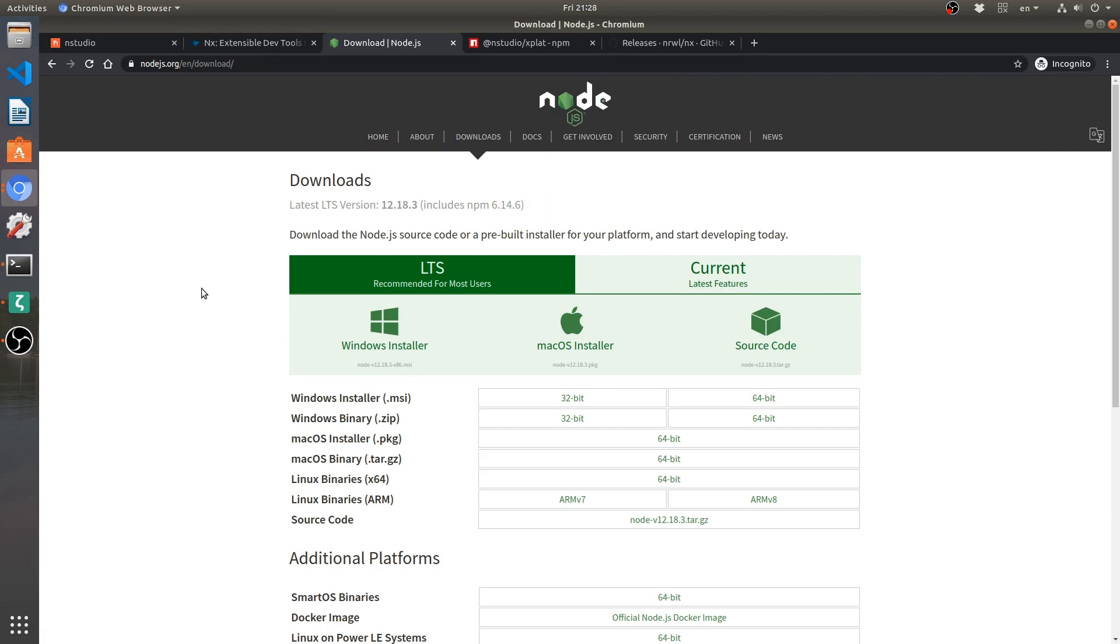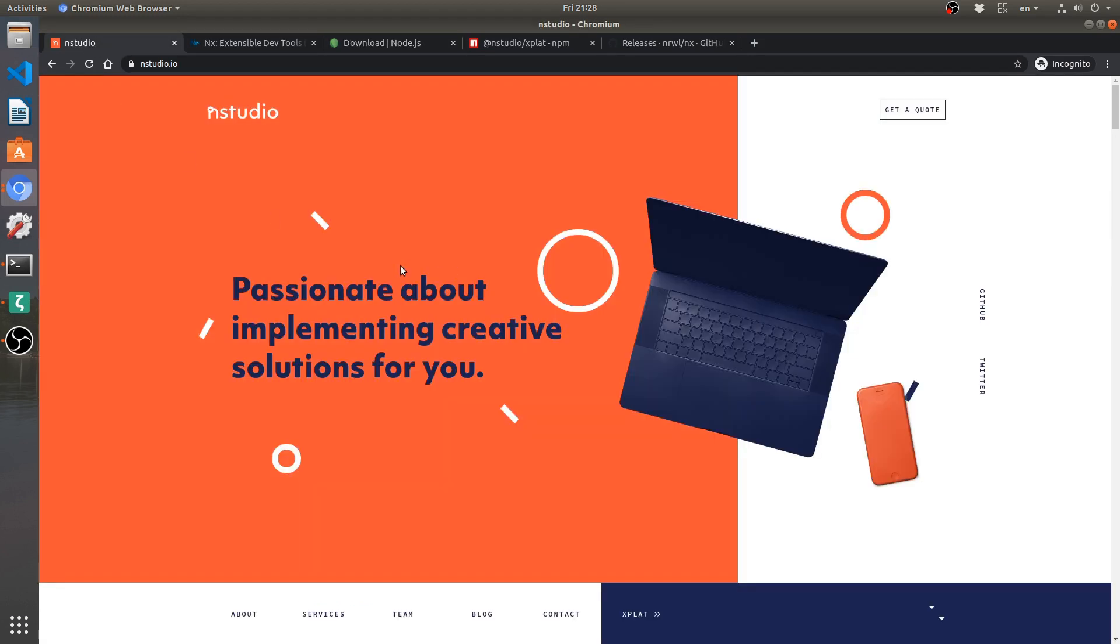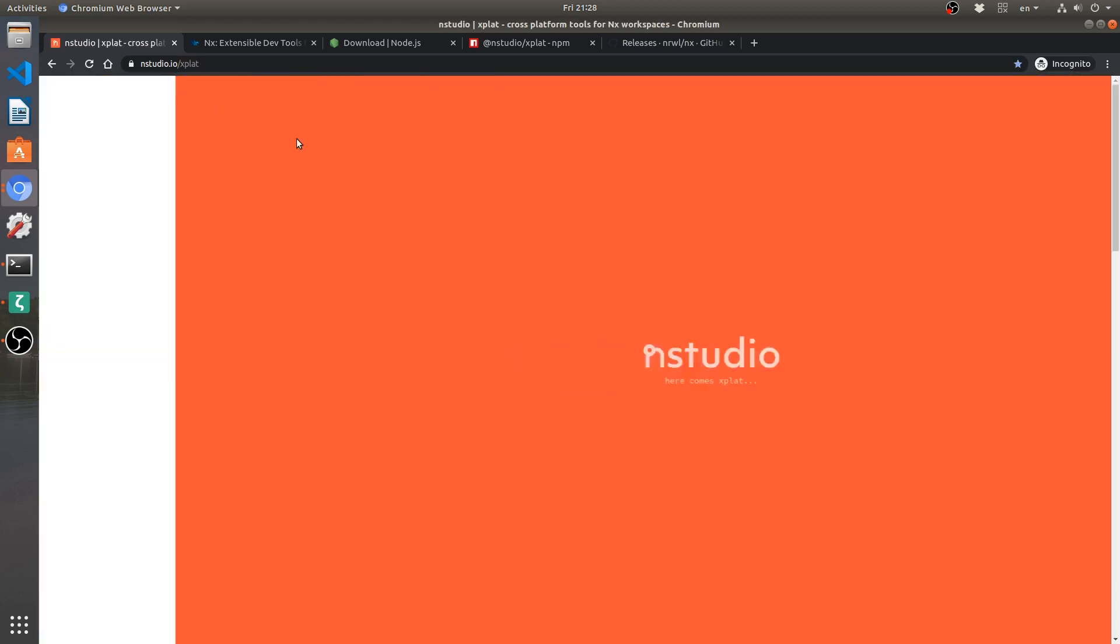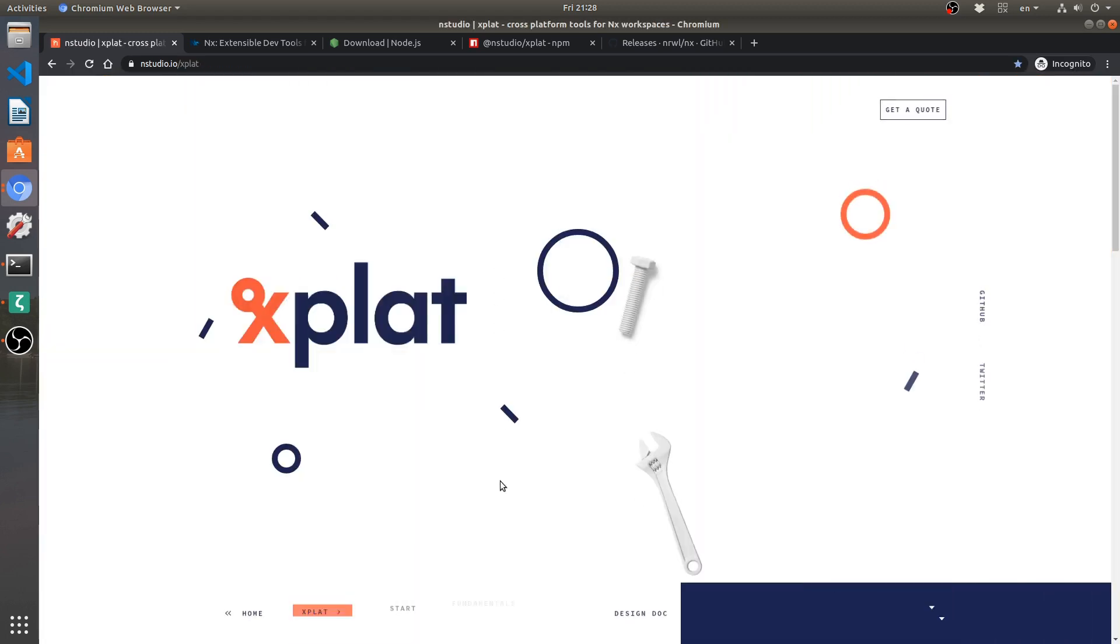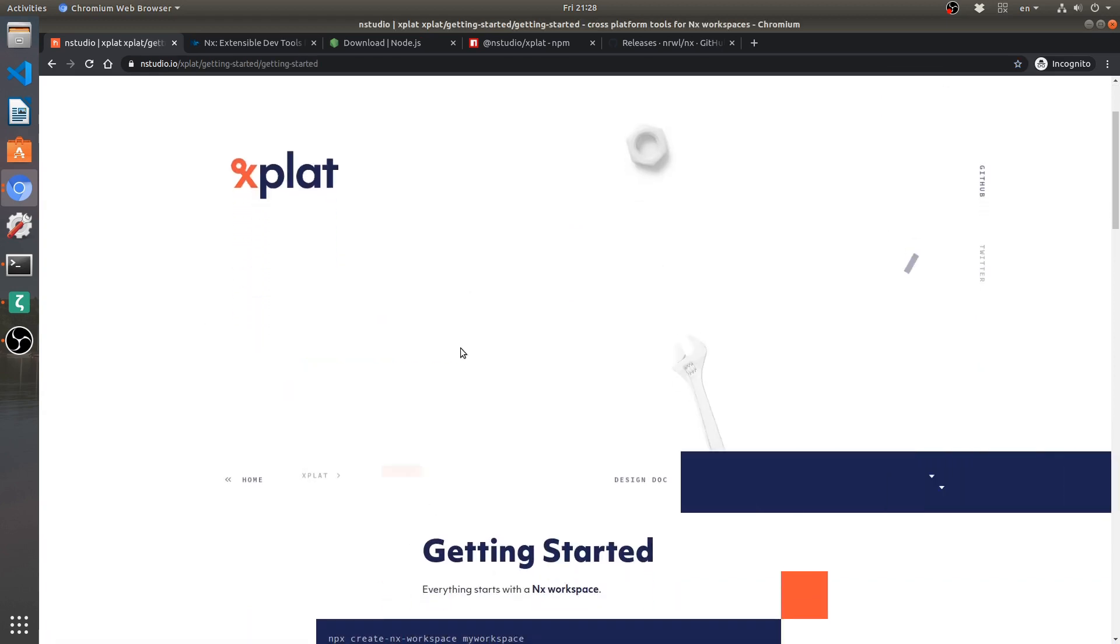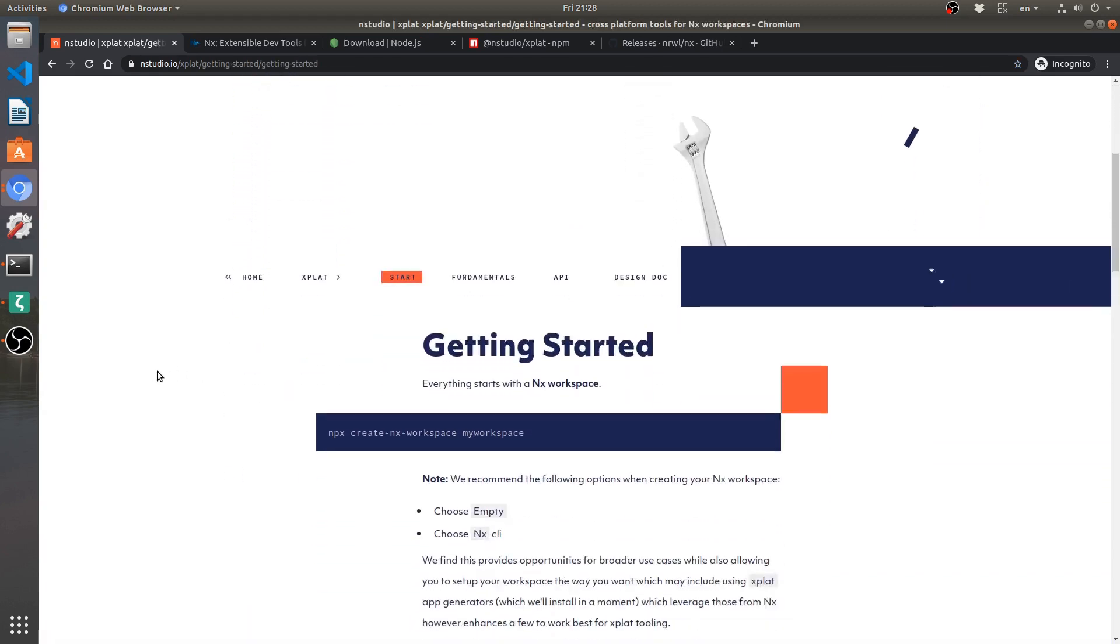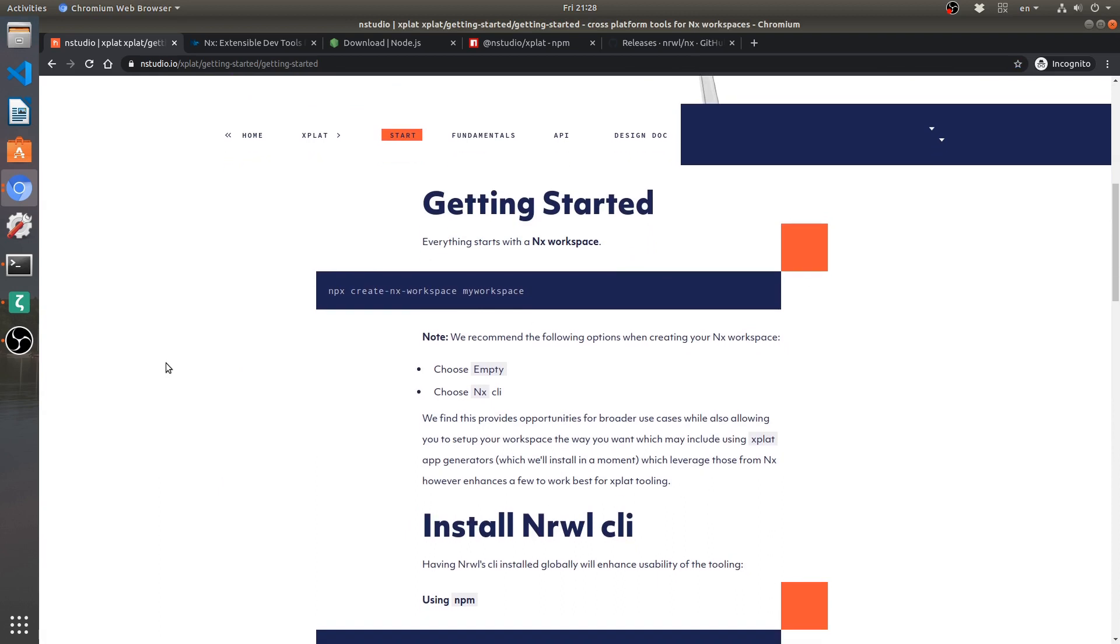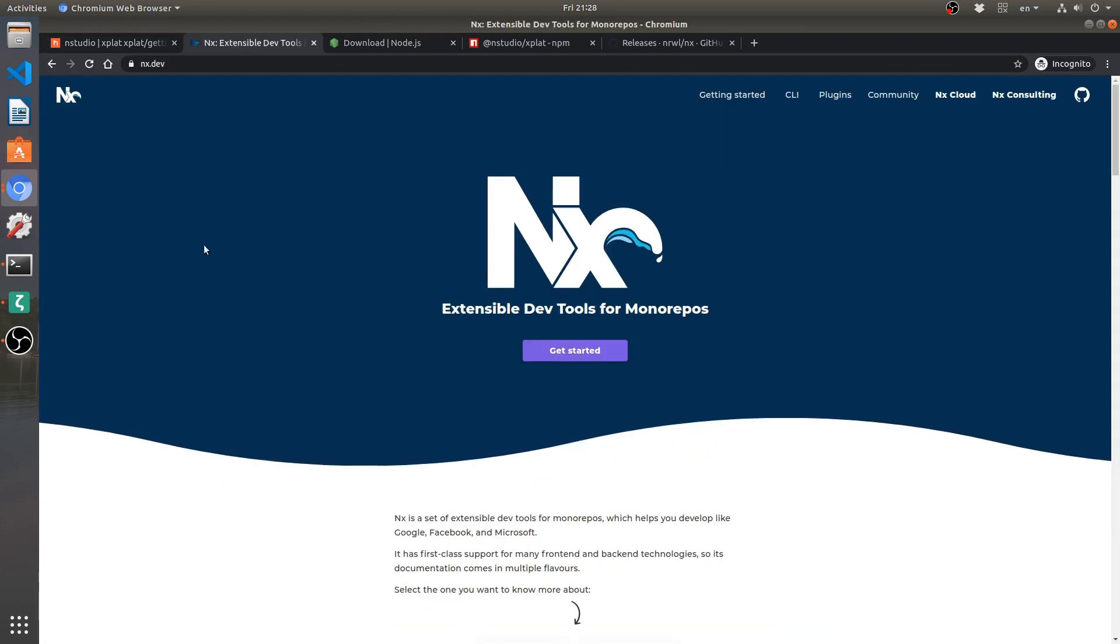So once I have that, next thing to do is to go to the NStudio.io website and then switch to Xplat. That's NStudio.io slash Xplat. And here we have the start instructions. Now, this framework is quite a bit under development and it follows in the wake of Narwhal NX workspaces, which means that whenever Angular updates to, for example, next version, so from version 9 to 10, like it happened recently,